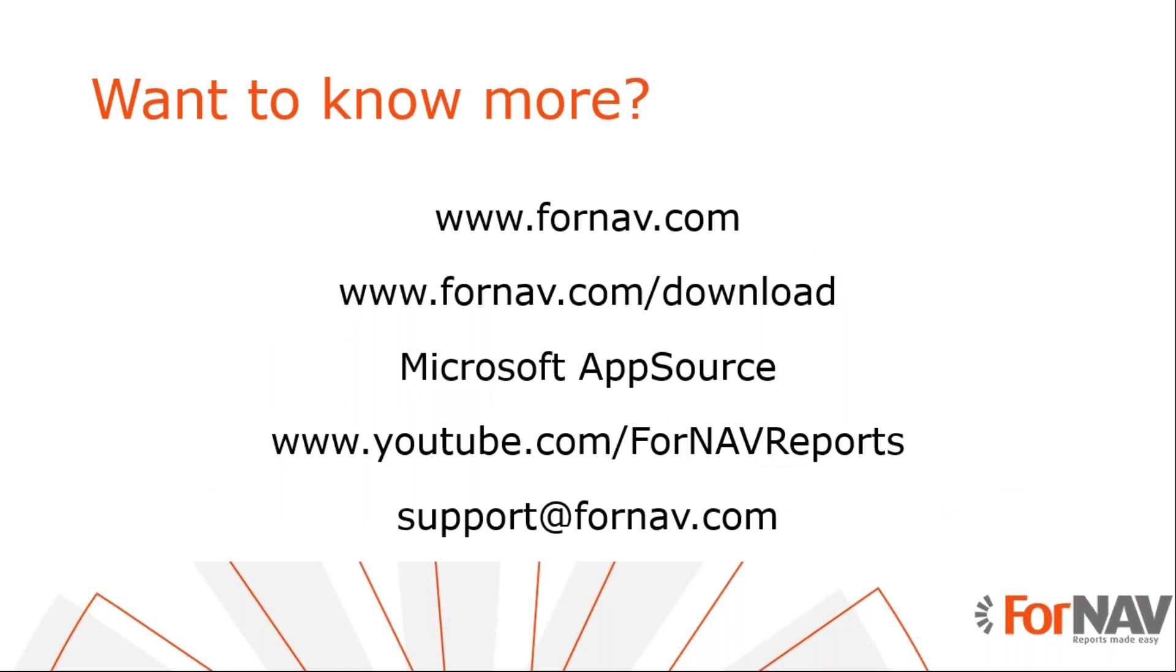If you want to know more about this, first of all, of course, you can go to our website. On our website, 4NAV.com, you can find the download site. On the download site, you can download the designer that you need to make changes to the report. The reports you can find in Microsoft AppSource. Simply log into Microsoft AppSource with your Business Central account and you can add the reports to your Business Central tenant. All of these coffee breaks are recorded and combined on our YouTube channel. On this YouTube channel, you will also find all of our pre-recorded webinars. Every time we make a big release, we also do a webinar. And if you have any questions related to any of these coffee breaks or to the products, don't hesitate to send an email to support at 4NAV.com.